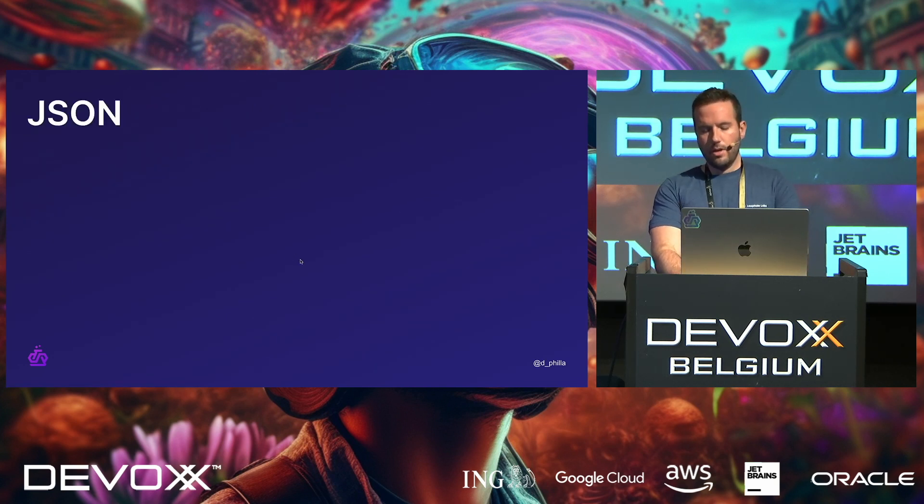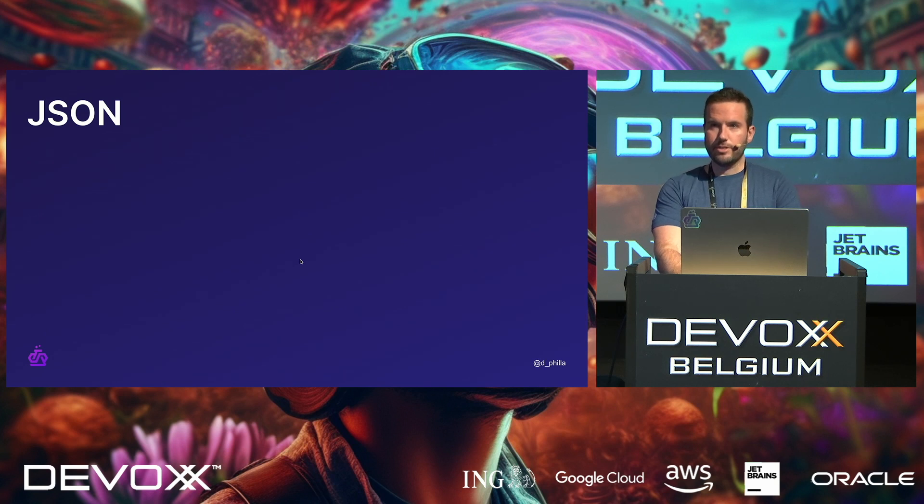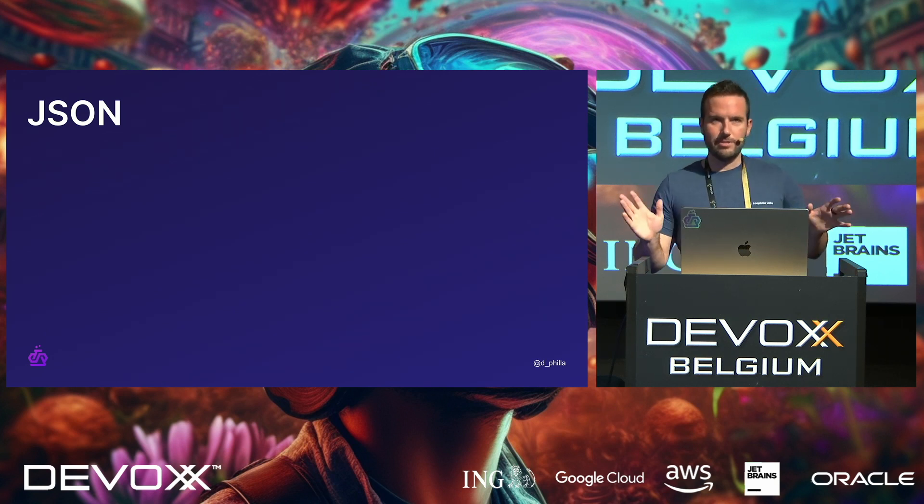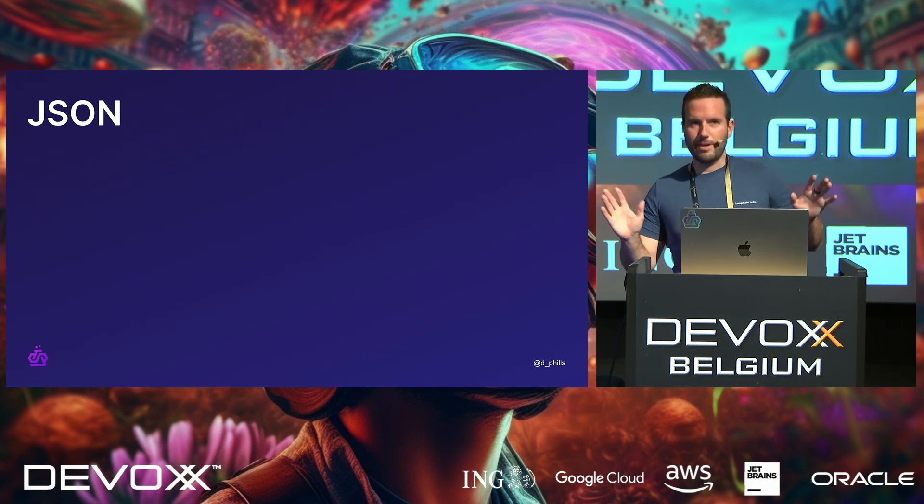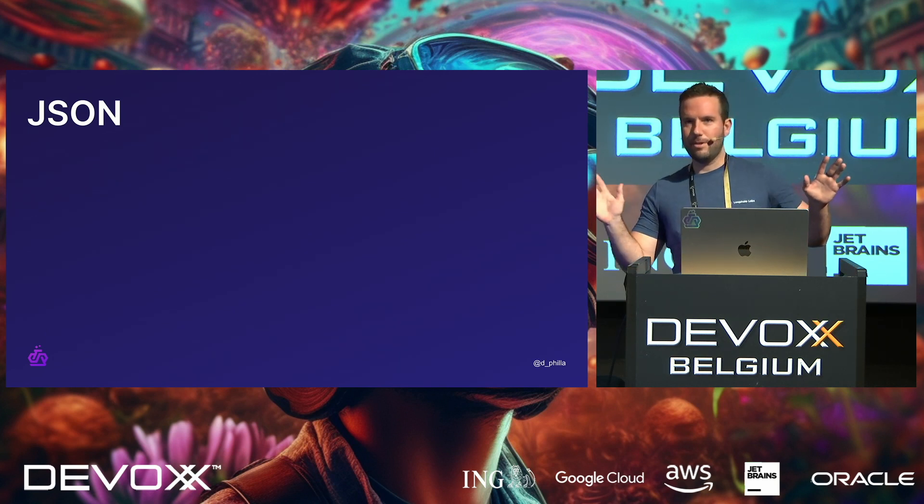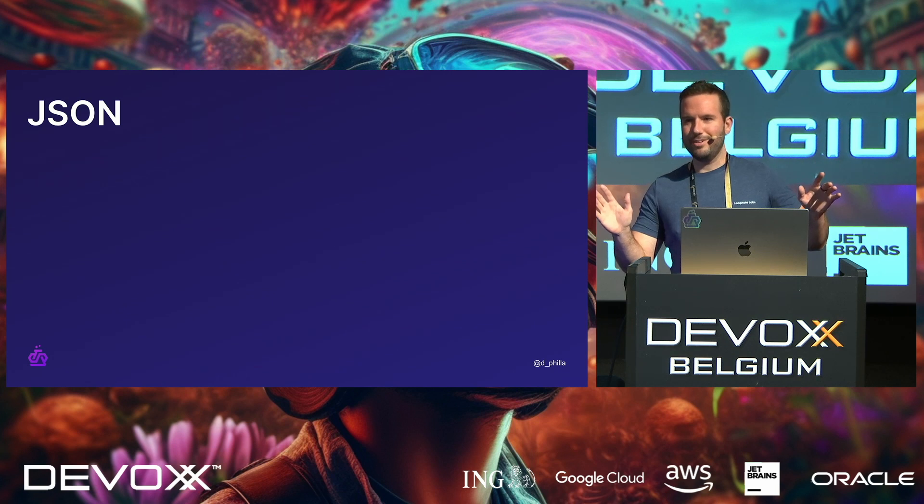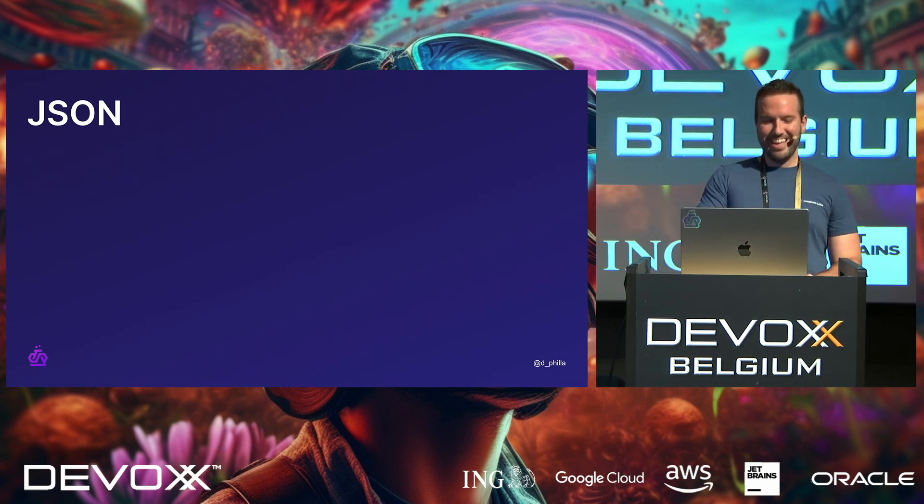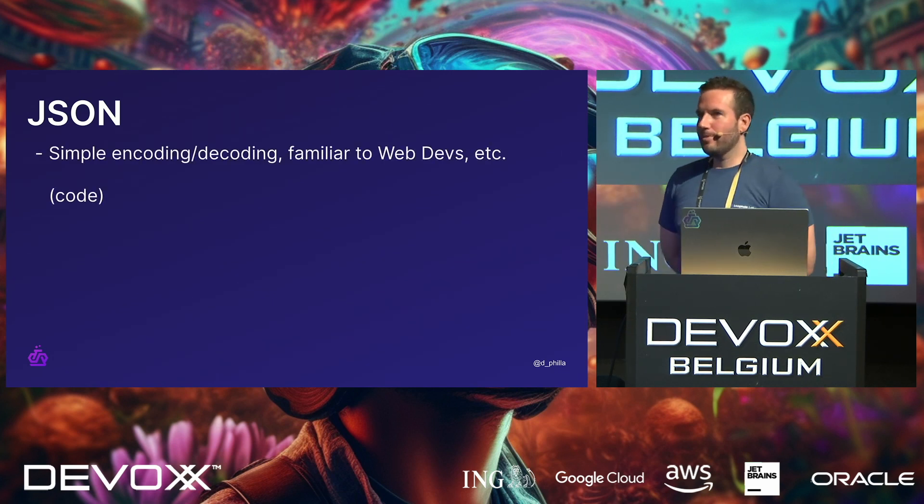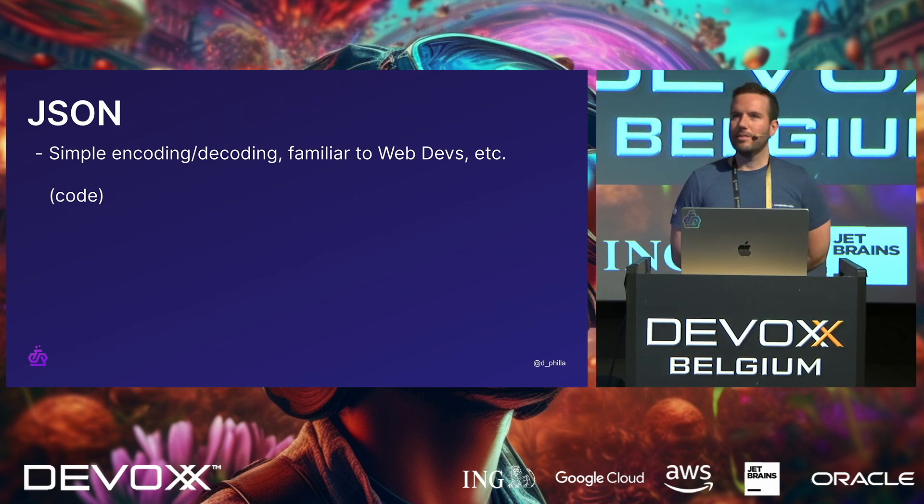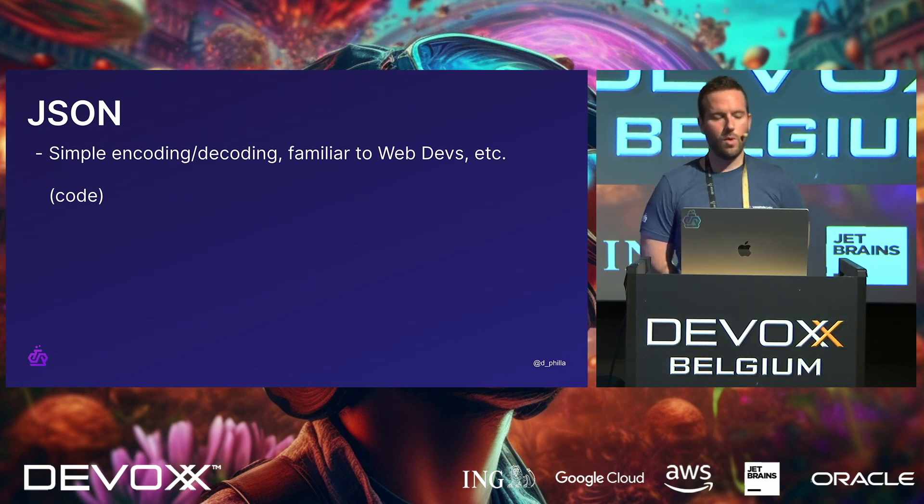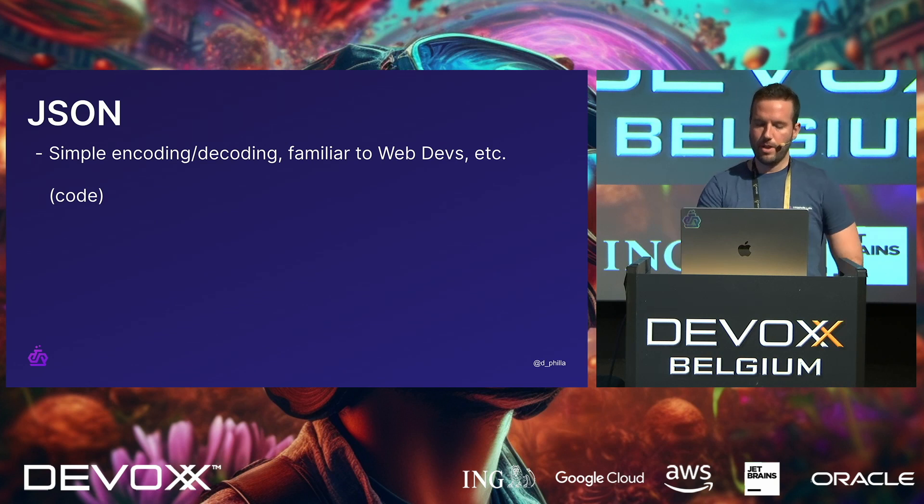So, okay, JSON. We all use JSON, right? I don't know, though. This is Java, so maybe XML is the thing to do. I'm not sure. But no, no, no. Okay, cool. Yeah. So, yeah, I mean, we're pretty familiar with this. I probably don't need to explain this to this crowd. But simple encoding and decoding very familiar to web devs, right? And we'll just do a quick example.